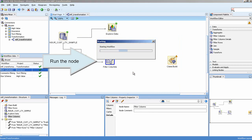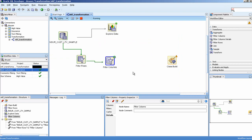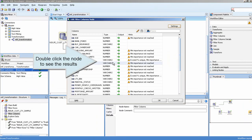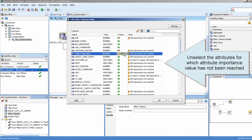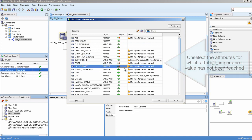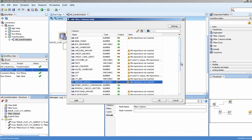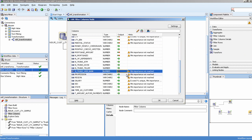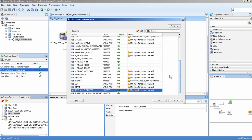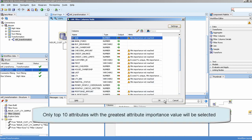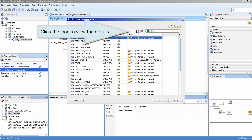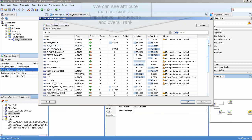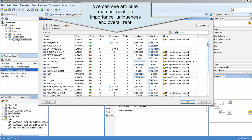Run the node. Double-click the node to see the results. Unselect the attributes for which the attribute importance value has not been reached. Only the top 10 attributes with the greatest attribute importance value will be selected. Click the icon to view the details. We can see attribute metrics such as importance, uniqueness, and overall rank.